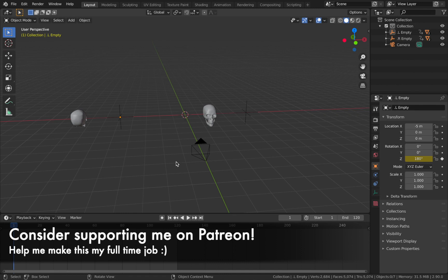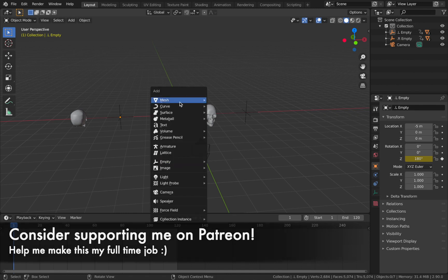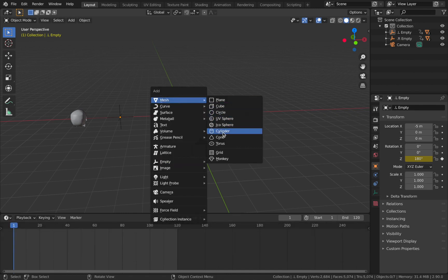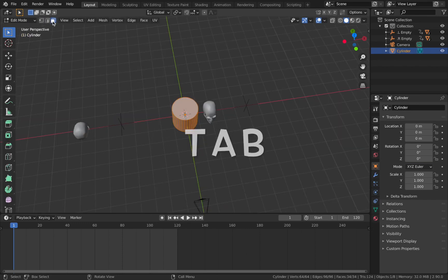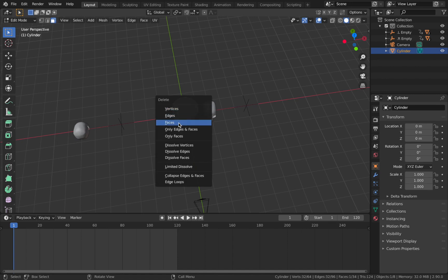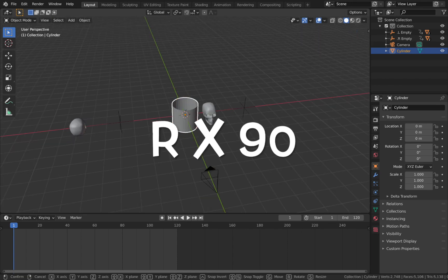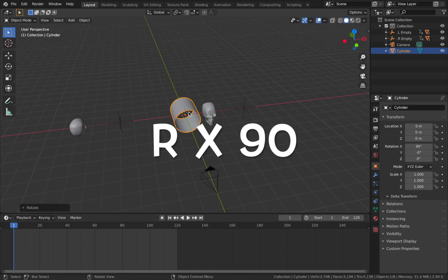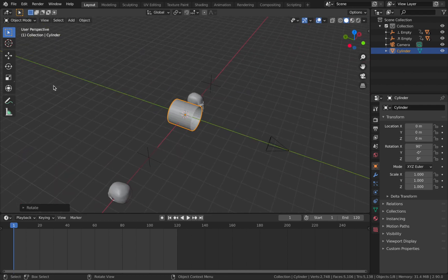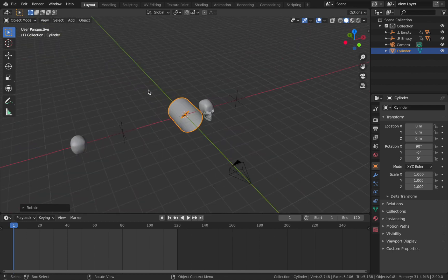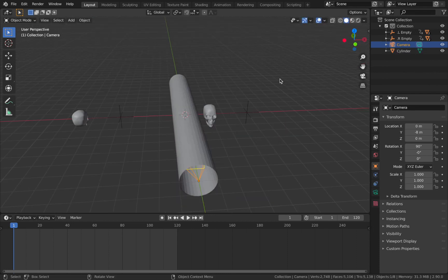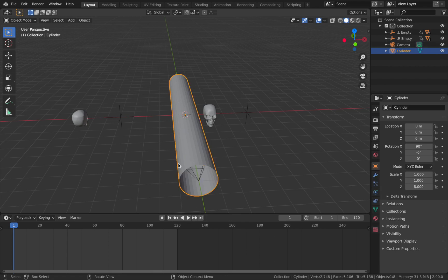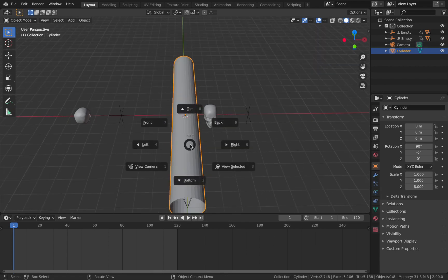Now I'm going to make a simple tunnel. Hit Shift A, add a mesh, and add a cylinder. Come into edit mode with Tab, go to face select, and delete the end faces to get a tunnel opening. Hit R X 90 so you're facing the tunnel along the Y-axis where our camera is pointing. Then hit S Y 8 - we set our camera to 8 earlier, which is why we scale the tunnel up to 8, so we get a perfect loop. In top view you'll see the camera starts precisely where the tunnel starts.